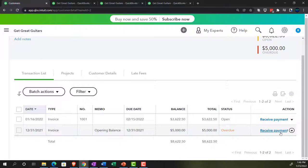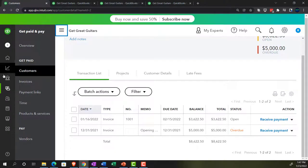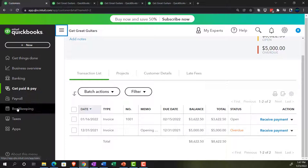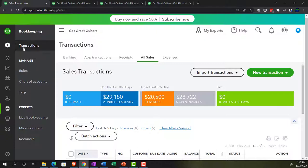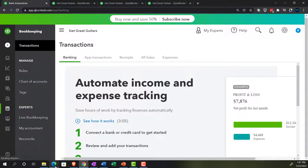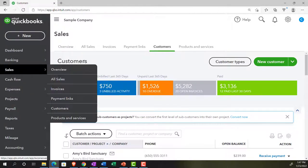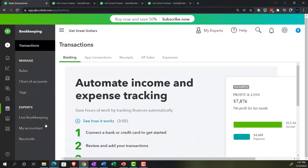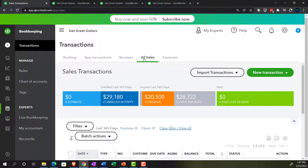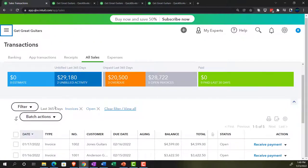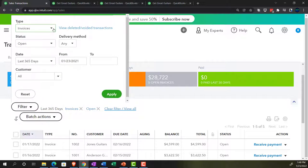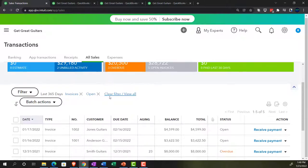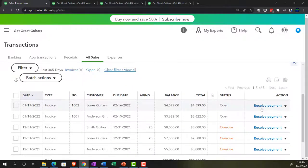Another way to track open invoices is to get a list of all open invoices. In the business view, this is in the bookkeeping area, not the same area. In the accounting view, it would be in what I'd call the customer center. Go to transactions, then the all sales area, close the hamburger, filter by invoices, set status to open invoices and apply. You'll see your invoices in this format, and from the drop-down you can select 'receive payment.'